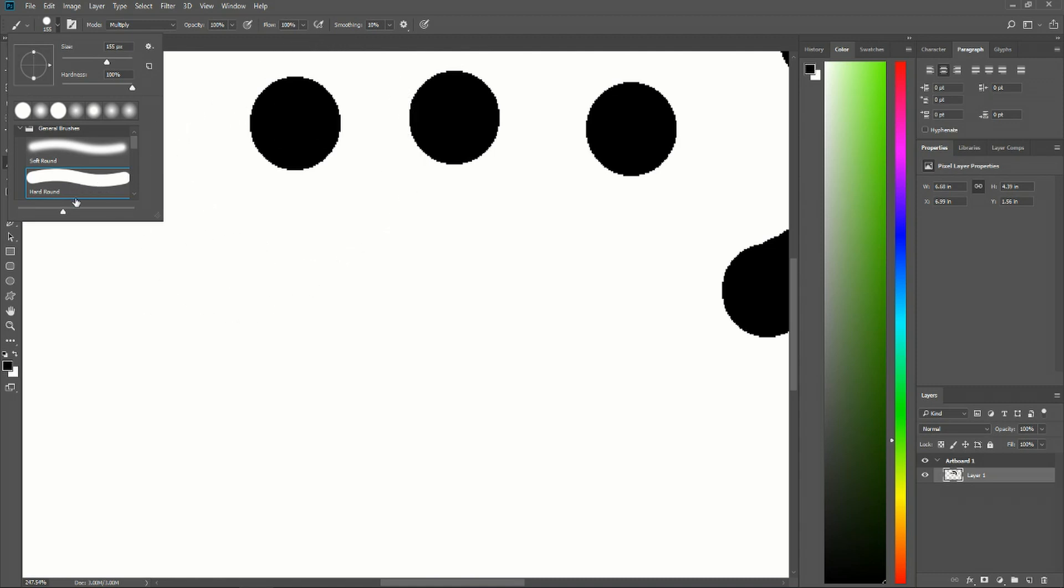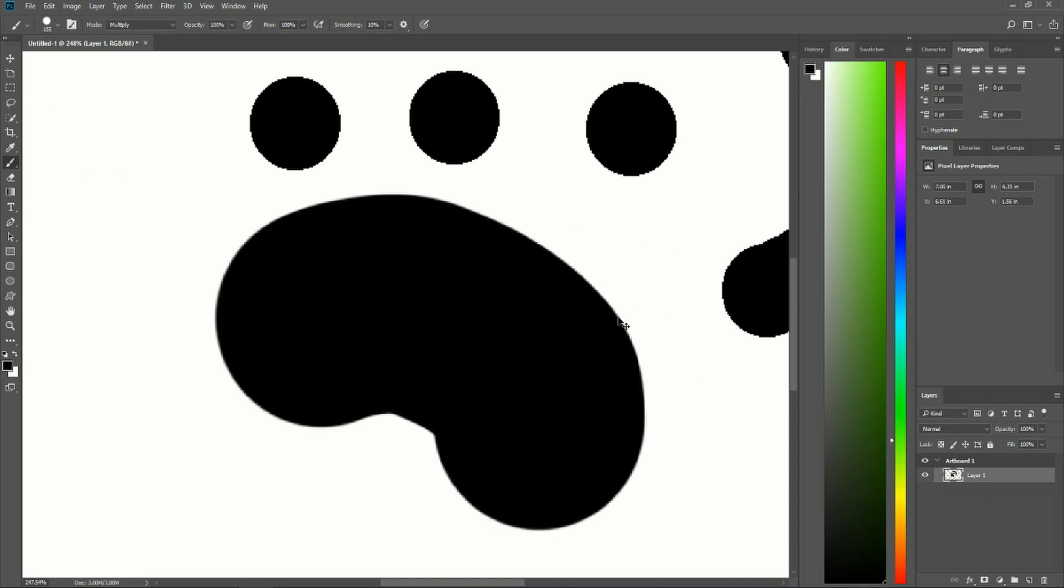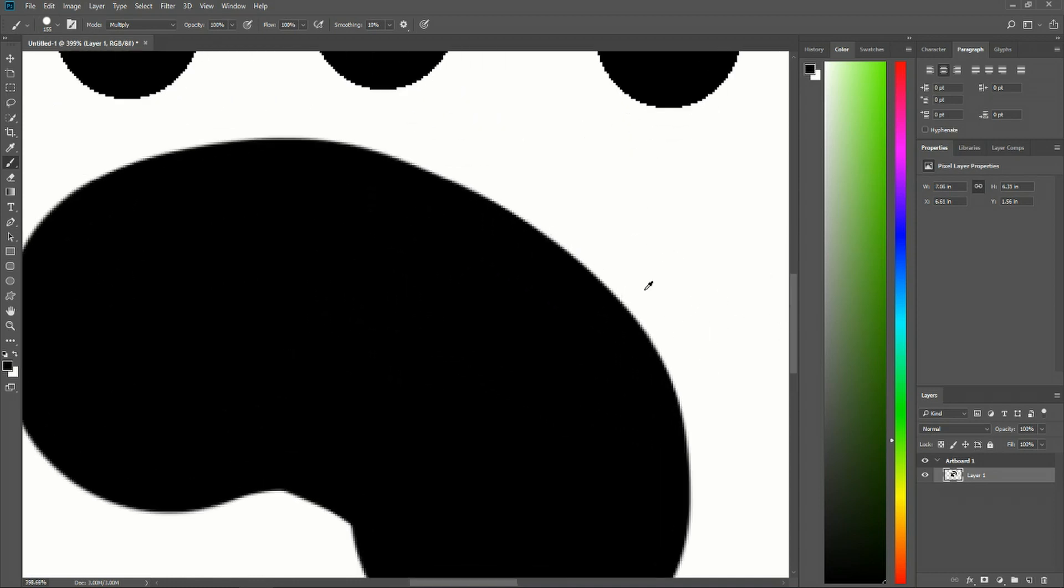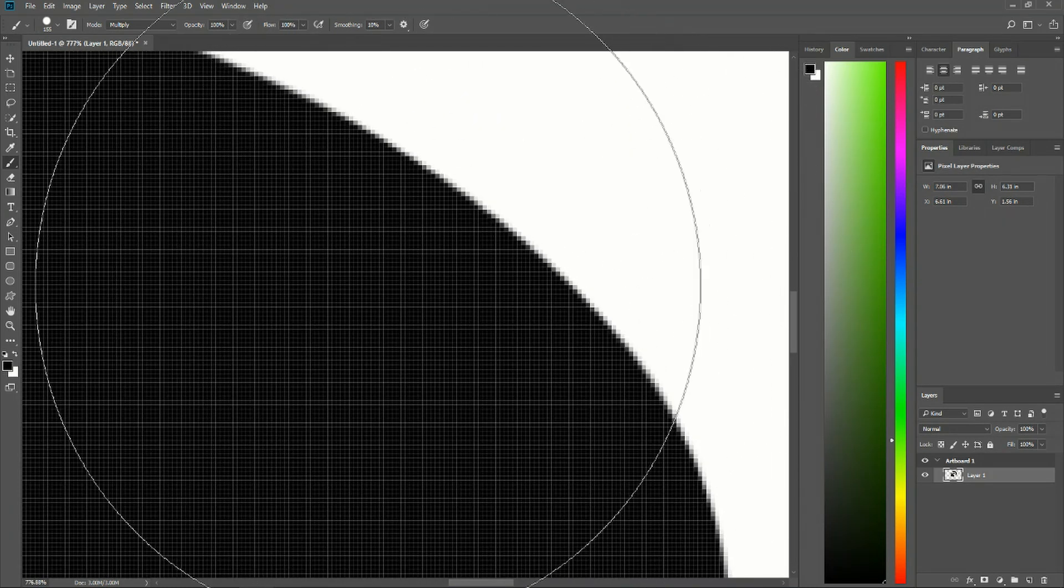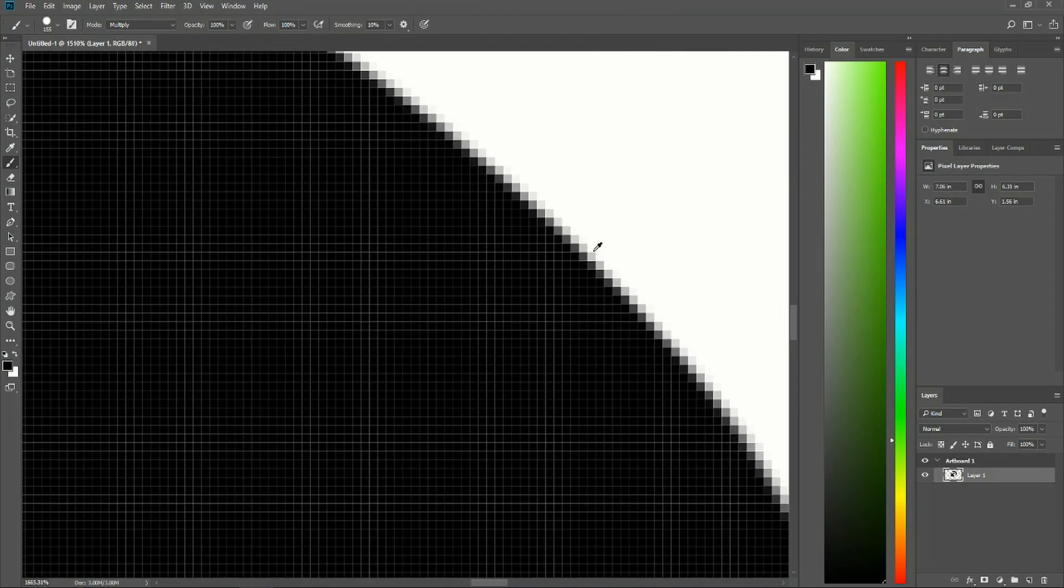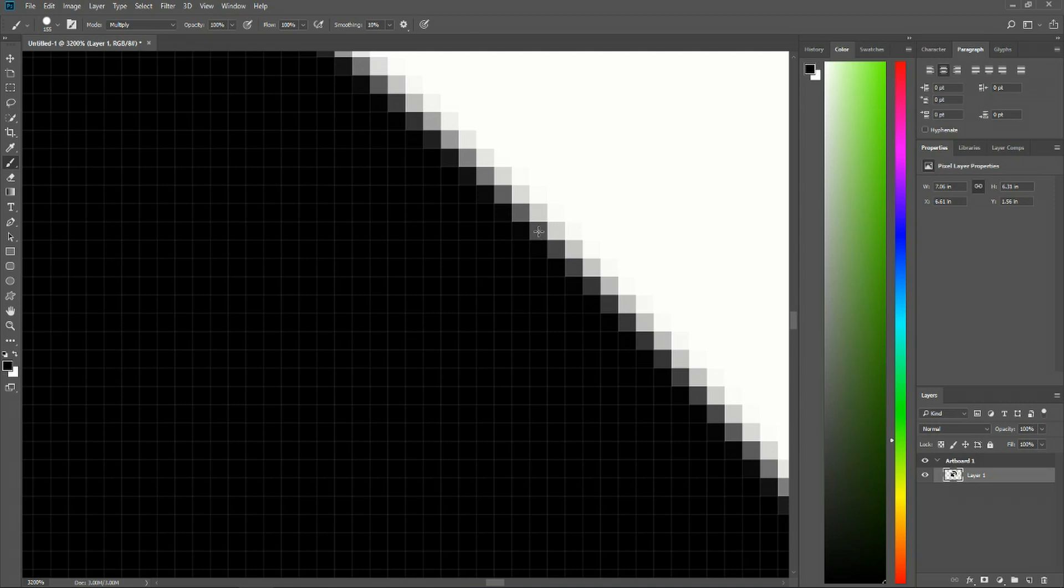So here we have hard round which is using 100% hardness but you'll notice when we actually do this it's still significantly smoother than the pencil tool because when we zoom in really close even 100% hardness is not really 100% hardness. There's a little bit of that transition back to the base color where on the outer edges it doesn't 100% apply the color. Here maybe you have 50% of the gray and then 25% of the gray and then 0% of the gray.